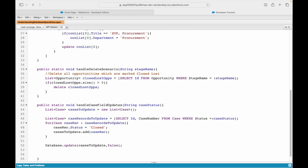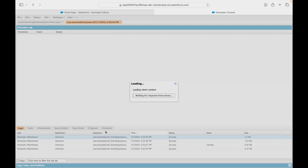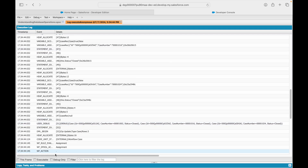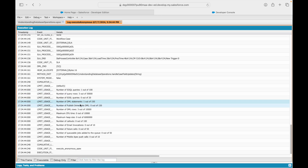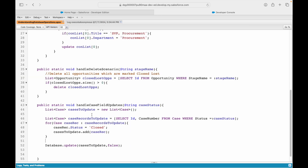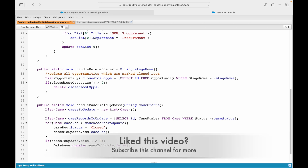Another thing to note: on every log you'll see the number of DML statements used - one out of 150. This DML statement will execute every time whether records exist or not. To save that DML when it's not needed, you can simply say: if casesToUpdate dot size is greater than zero, only then call my DML statement. This is how you prevent your DML from executing unnecessarily.